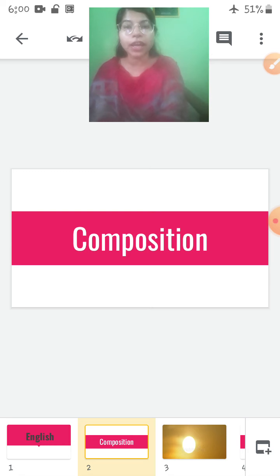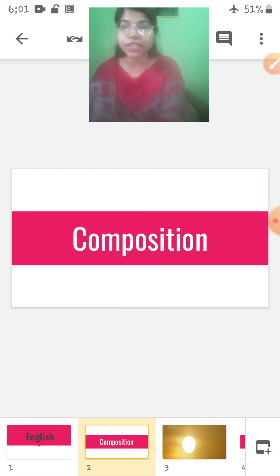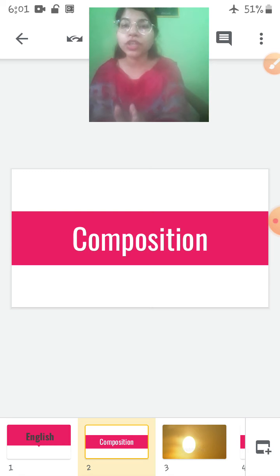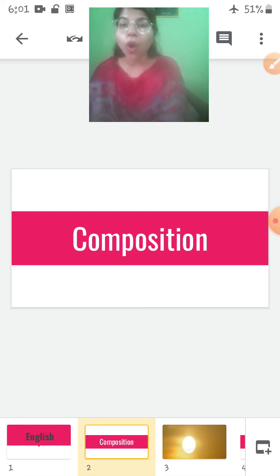So basically children, what is a composition? A composition is a way in which something is put together. When some words or some sentences are put together, they make a composition. Understood children?